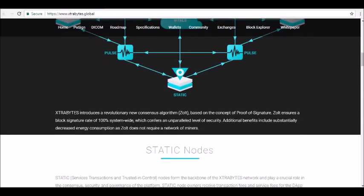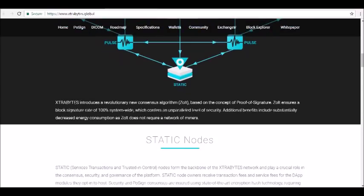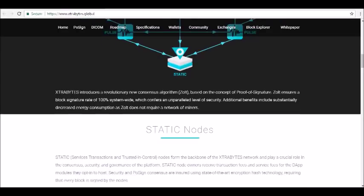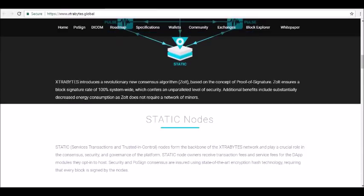STATIC stands for Services, Transactions, And Trusted In Control. As a static node owner, you'll receive transaction fees and service fees for the decentralized modules you've opted into host. The Extra Bytes blockchain provides security and co-sign consensus using encryption hash technology.